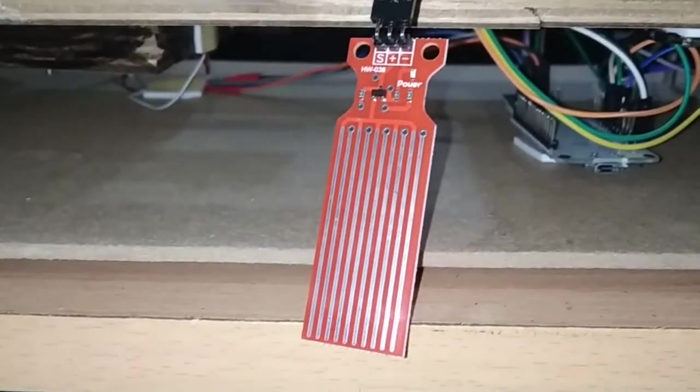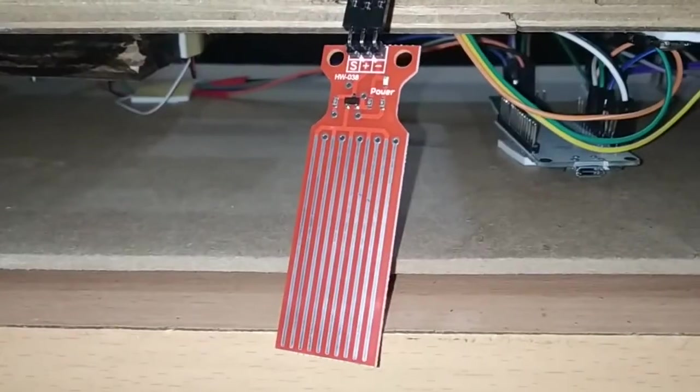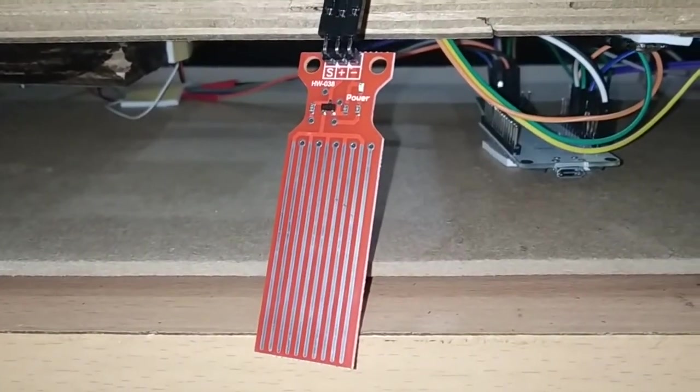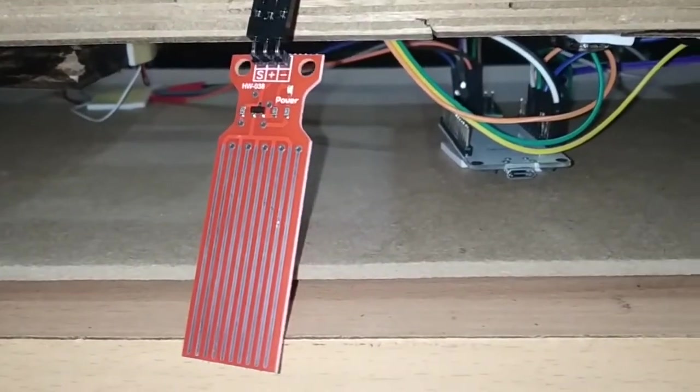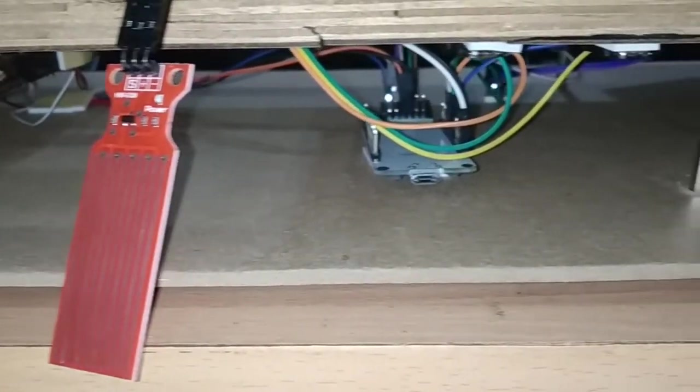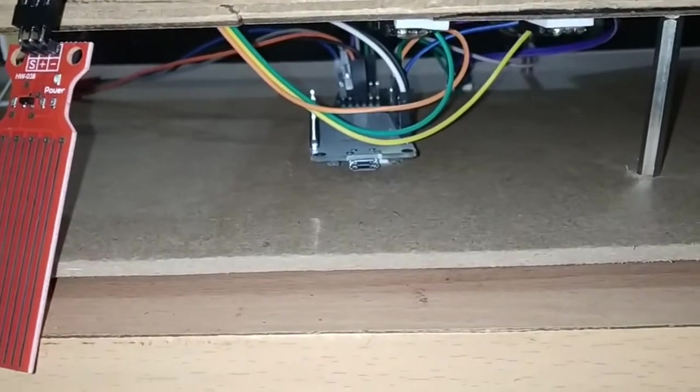Next, this is the water level sensor in order to check what is the water level under the bridge in the river, so that we can monitor the water level here.